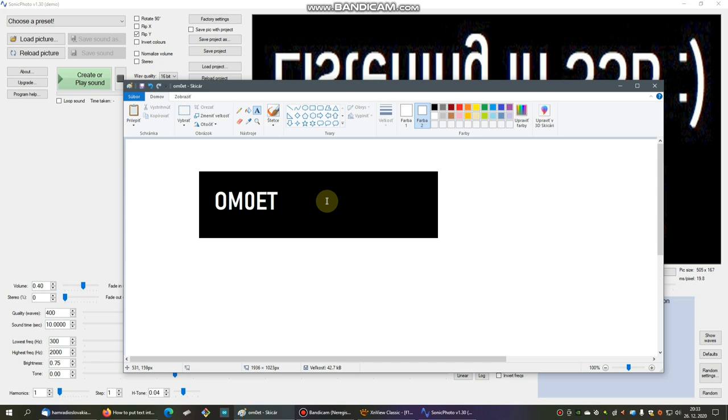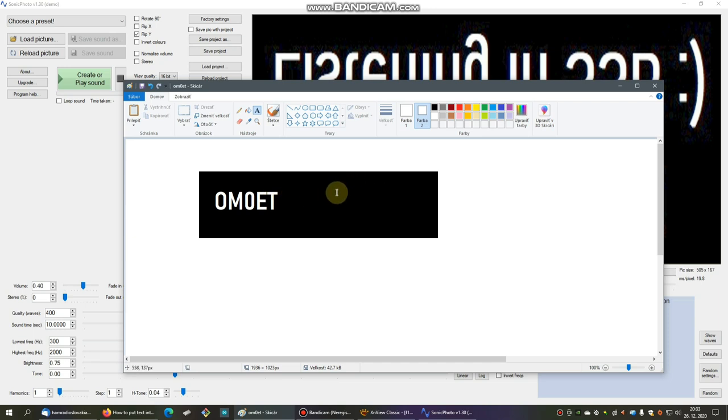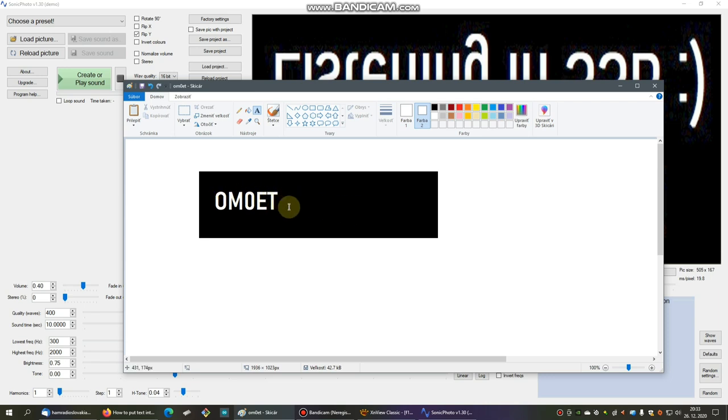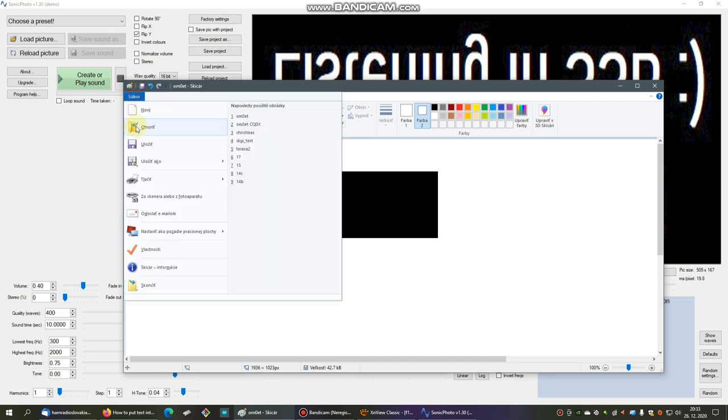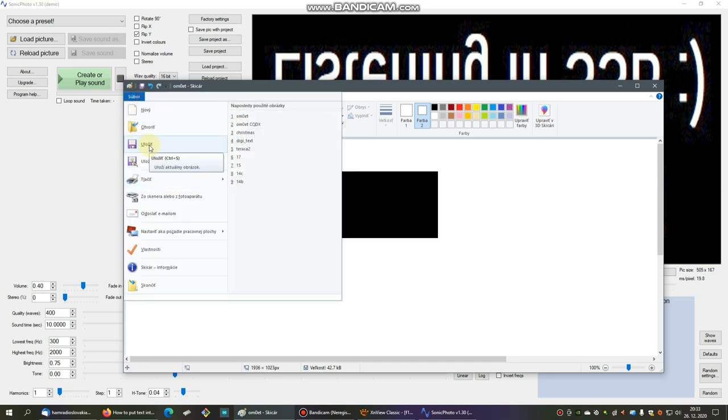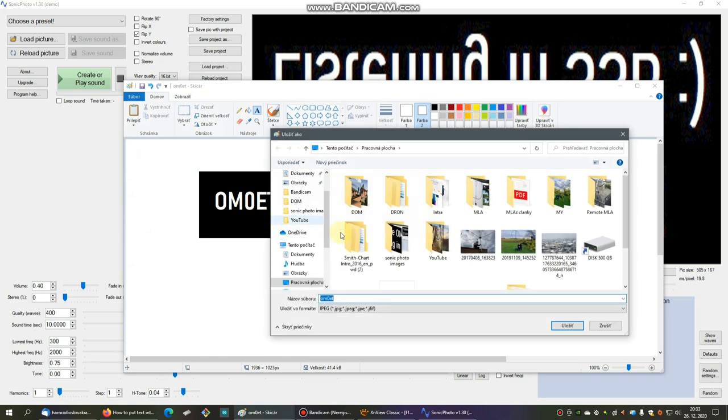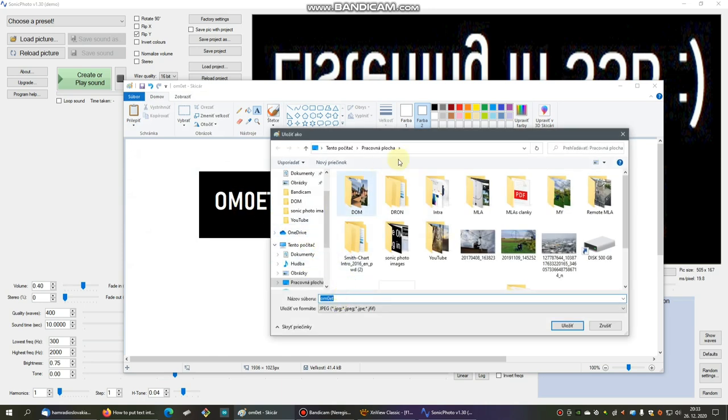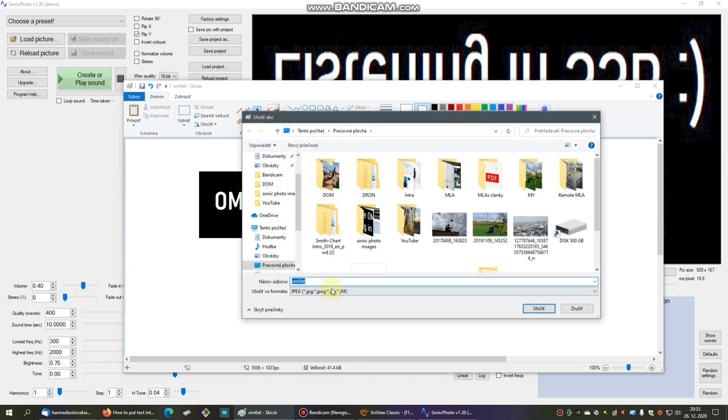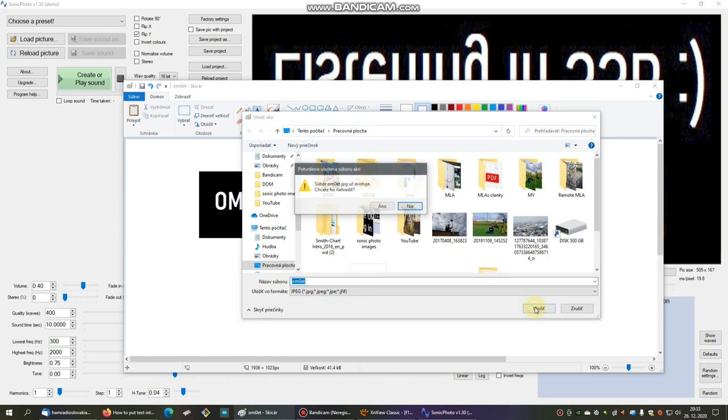All right, so now we have to save this picture. Go to file and save. I will save to JPEG picture. Let's say Oscar Mike Zero Echo Tango and JPEG. There exists one, so I have to rewrite.